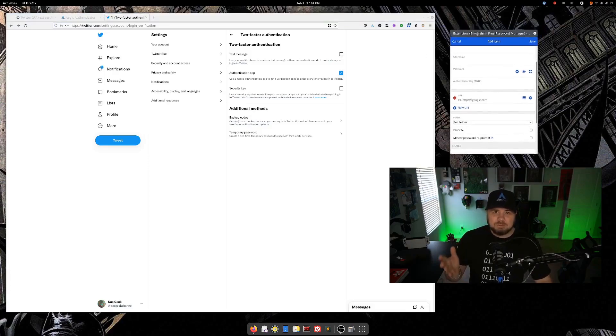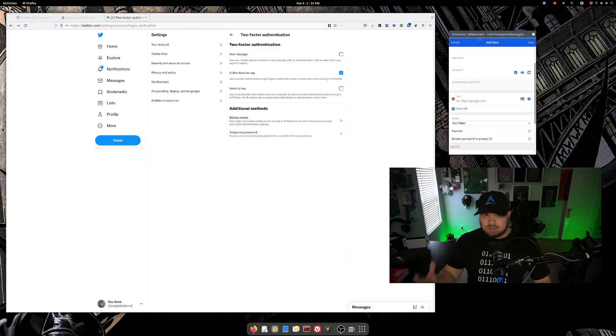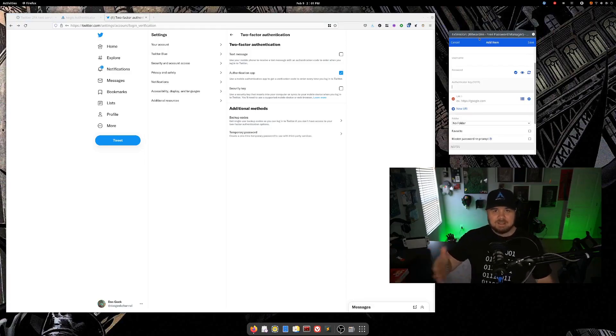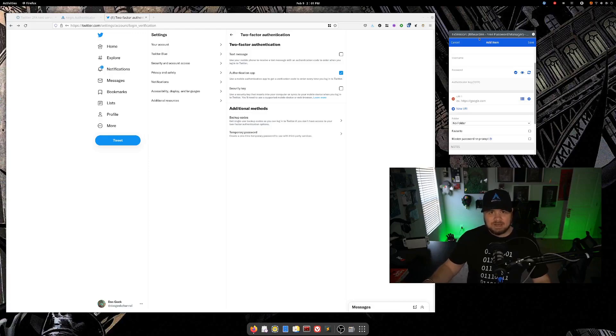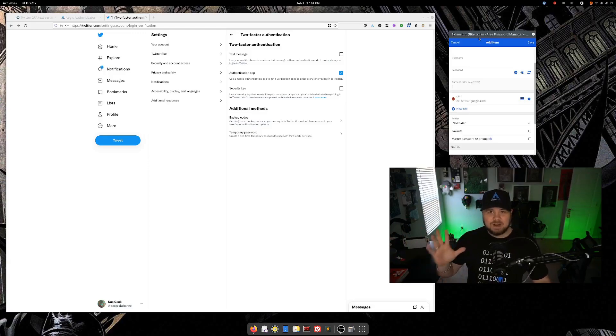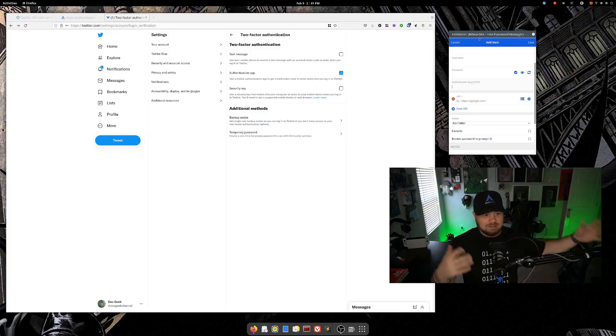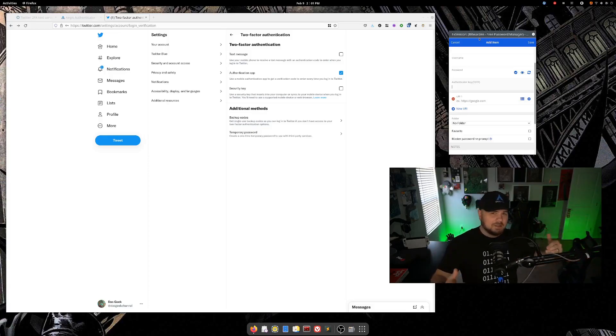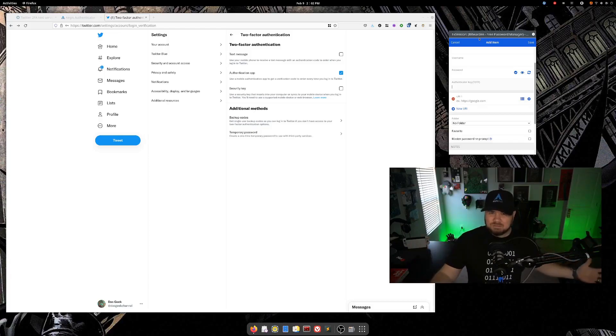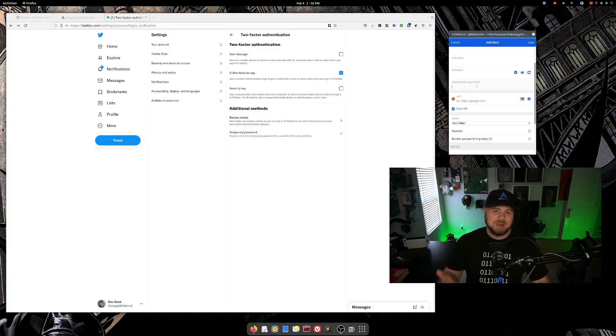If you wanna use Bitwarden, which is the greatest password manager out there, go to bitwarden.com slash DLN. You can sign up for free. They have a $10 a year premium account. I use Bitwarden for everything. I used them well before they were a sponsor. This isn't a sponsored video. I mean, they sponsor me, but I just use them for everything. That's why I'm showing you this, that you can use this time-based one-time password, TOTP.